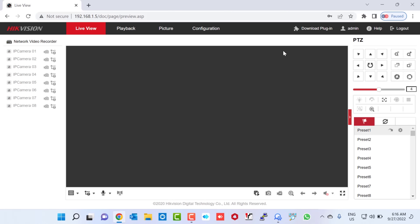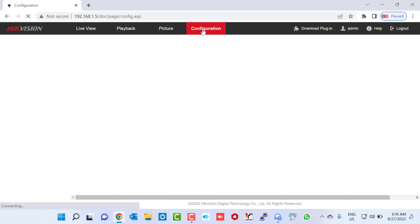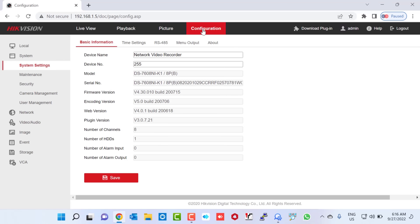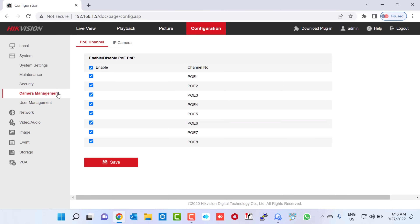Now we need to add our IP cameras into this NVR. I go to Configuration and click on it, then go to Camera Management and click on it, and then click on IP Camera.